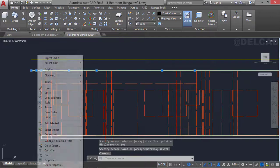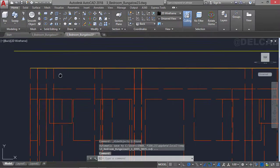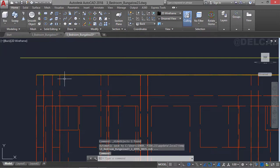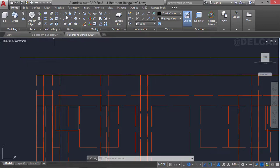Now we're going to select this and right-click, go to isolate, and then hide object. We can hide that particular profile which we don't need for now. Before we proceed to create the 3D roof, we're going to create the facial board for this particular 3D floor plan, and we're going to make use of the polyline command to be able to do that.